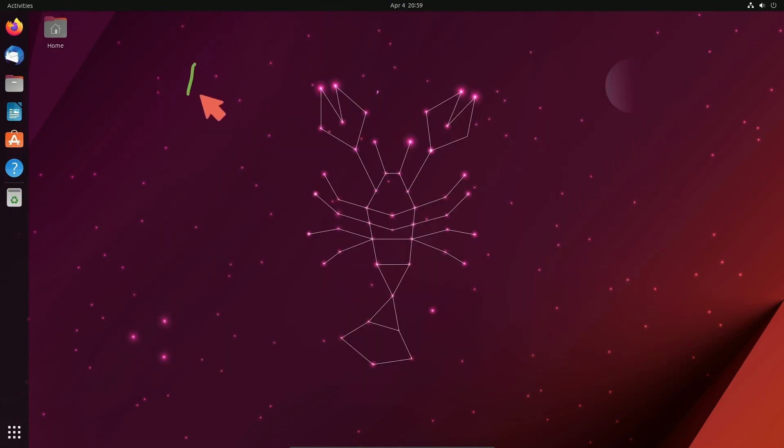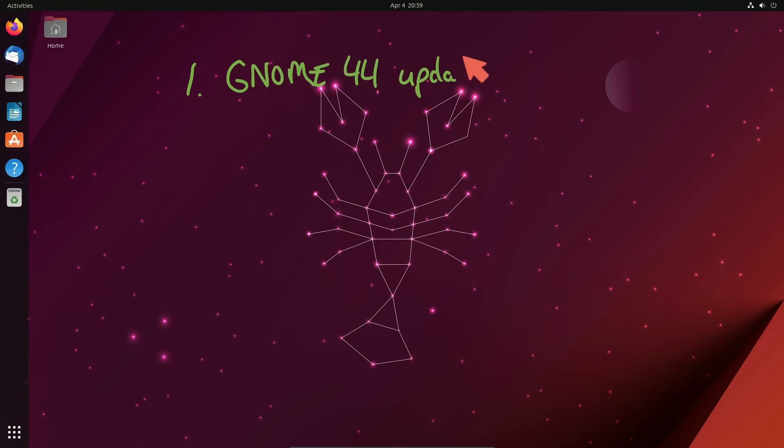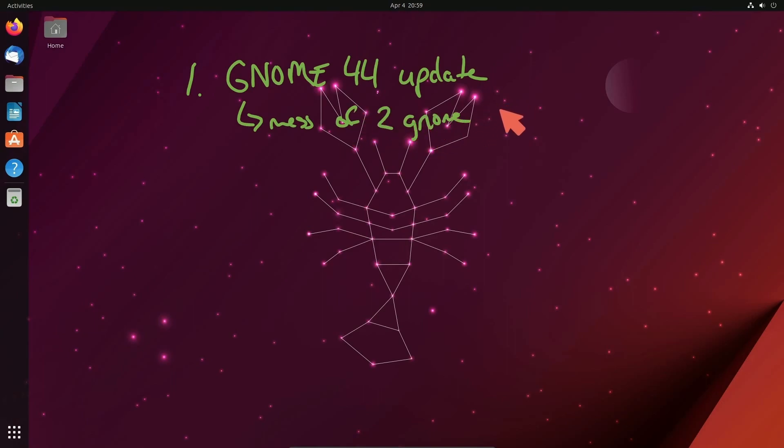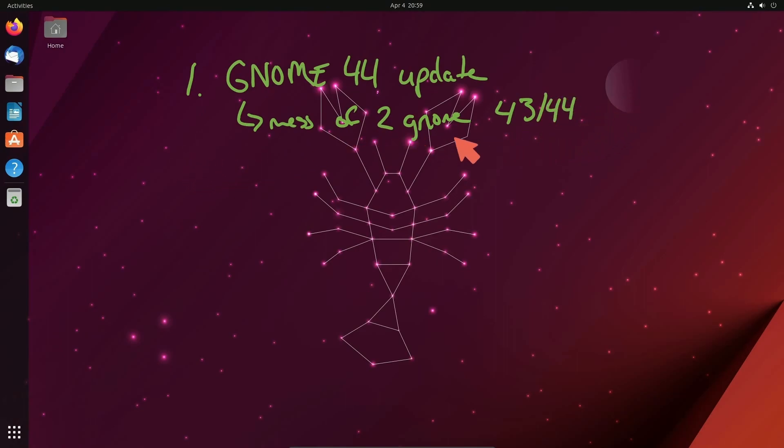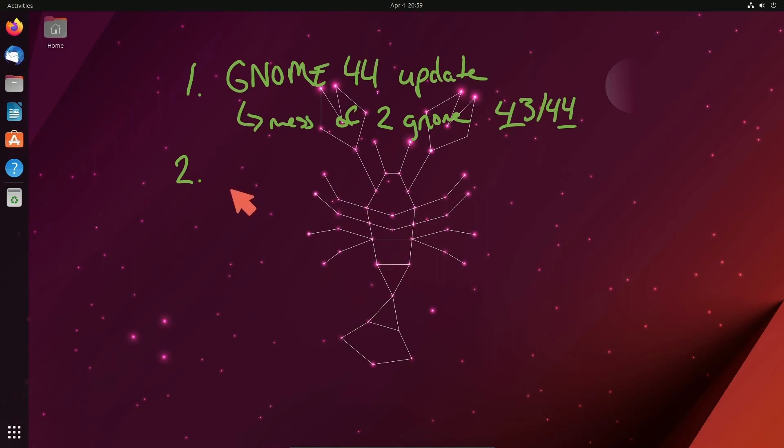So the main takeaways here is number one, we are getting a GNOME 44 update. And it doesn't seem like we have the mess of two GNOME versions together, where I believe that happened between 43 and 44 on the last version. That was quite a mess where they had apps from both 43 and 44. But everything now is seemingly together on one version of GNOME.